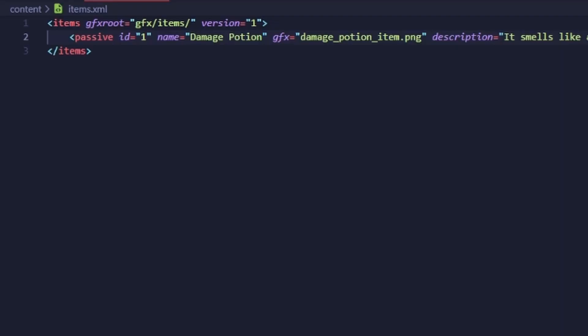I'm going to build on top of the mod I created last time, so I'm going to go to the items.xml file found in our content folder. Defining an active item is very similar to defining a passive. When defining your item, just write active instead of passive.